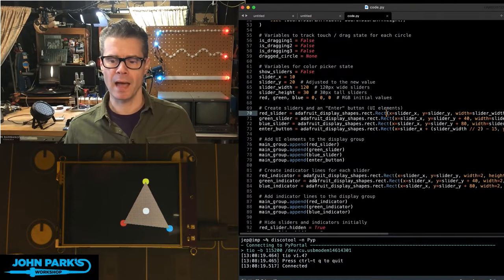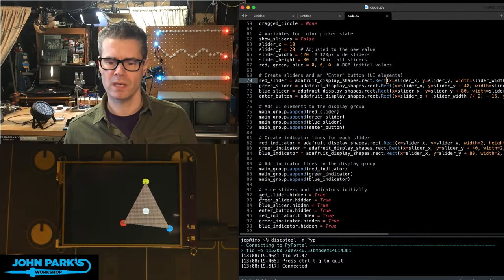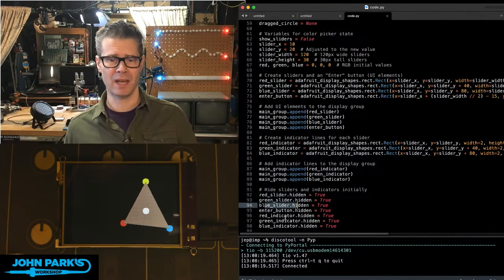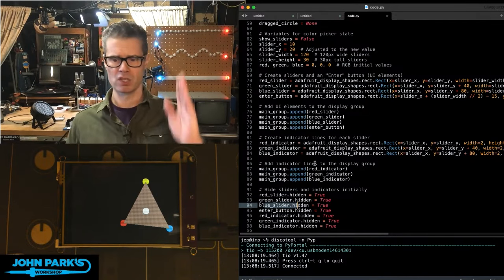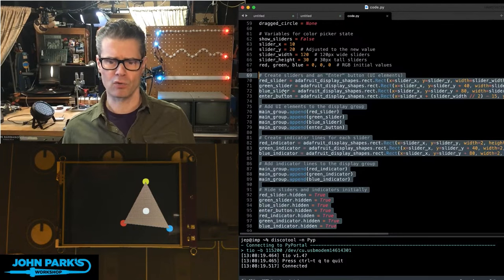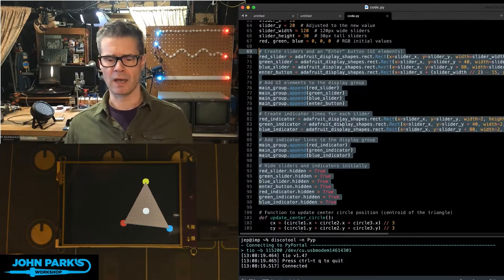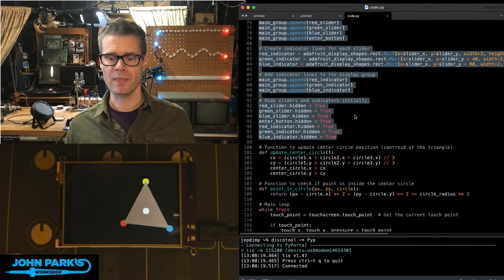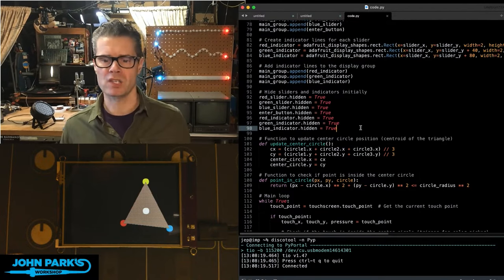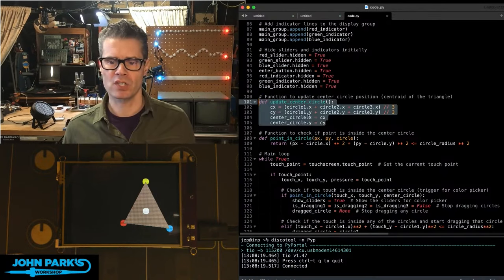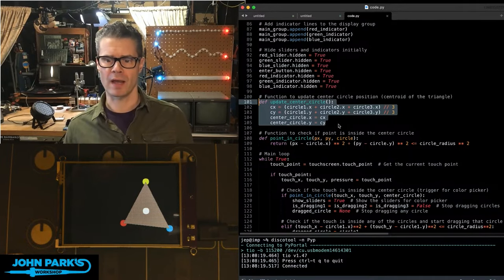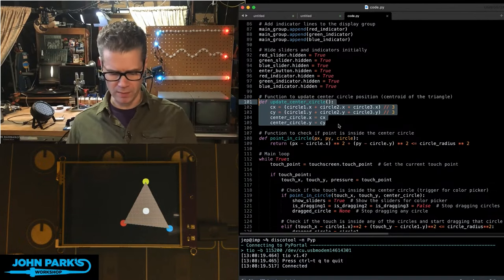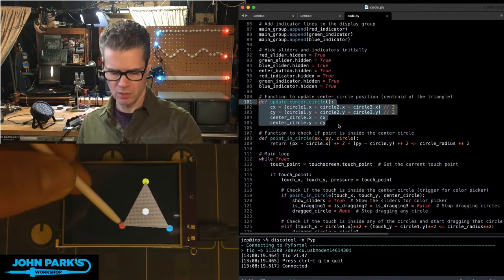I'm hiding those with slider.hidden for each slider, an enter button, and the indicators — which are just little horizontal boxes on top that are gray so we can see where we are. All of that creates the sliders and their indicators. I'm also creating that little gray close box. There's also a function that updates the position of the center circle by finding the centroid of the triangle — averaging the three positions to find the middle point. That's how that little white dot stays centered there.